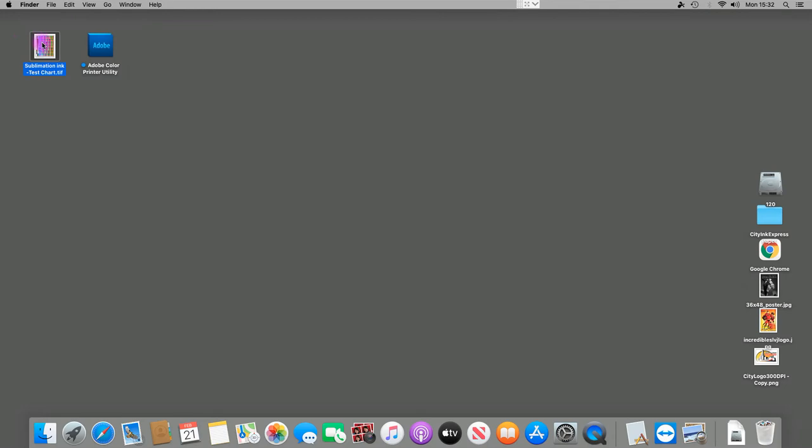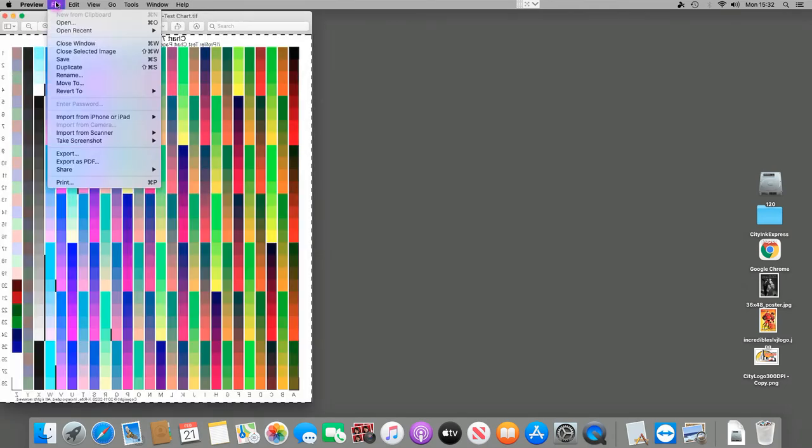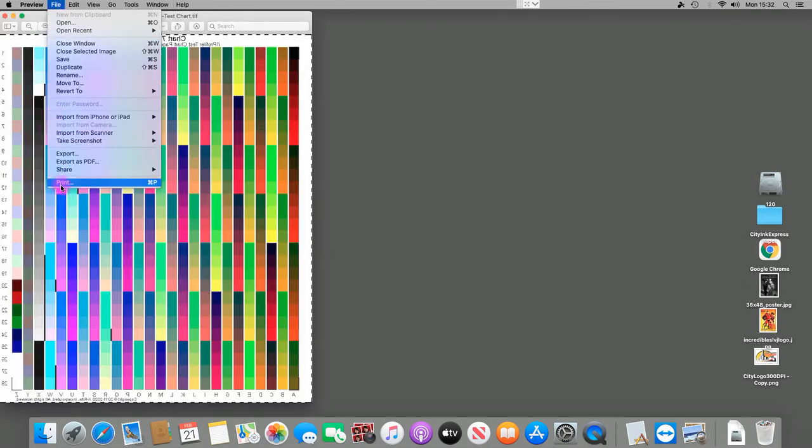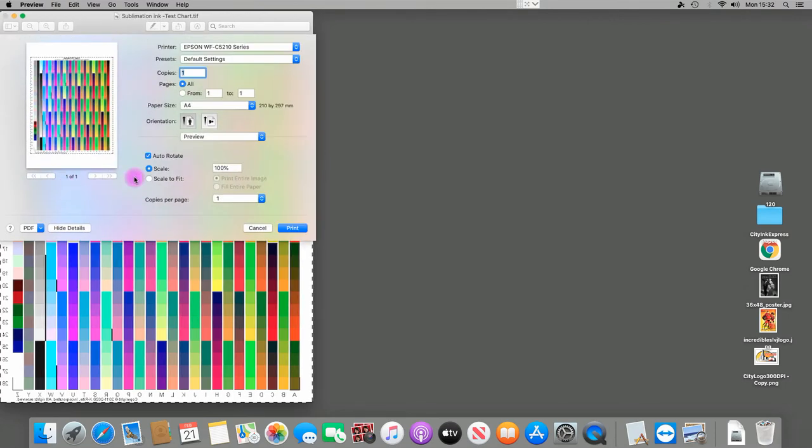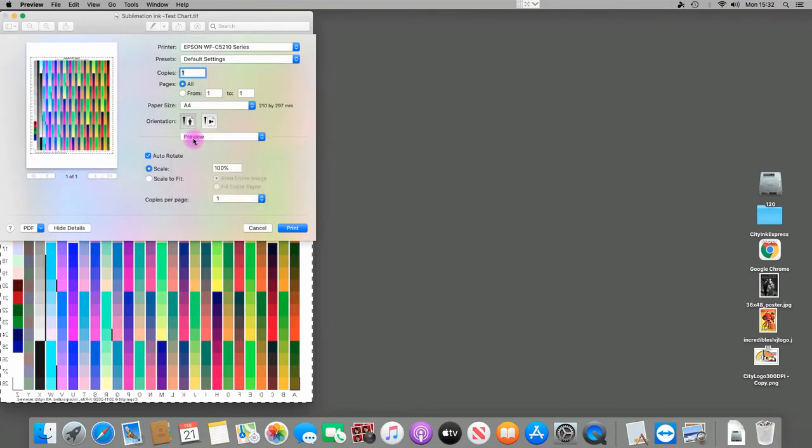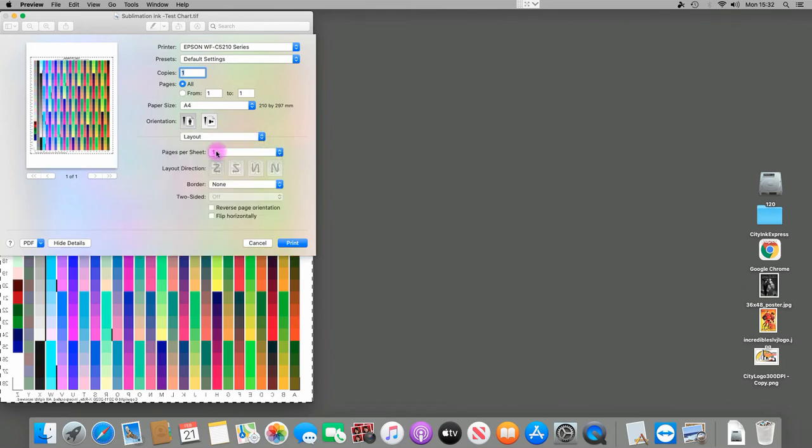Now you can open the file and go into File, Print. First of all, it will land on Preview. It should be left at 100%. You shouldn't change any of the file size at all. Onto Layout, so for